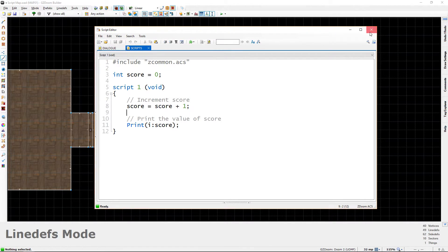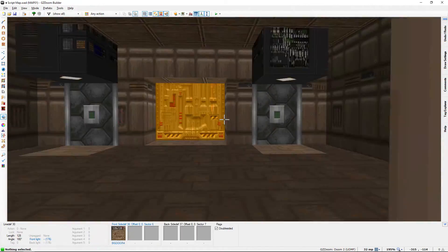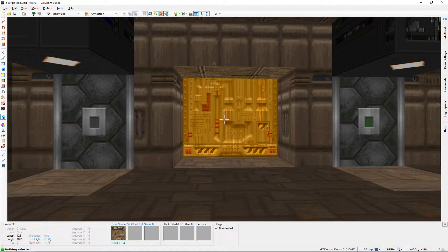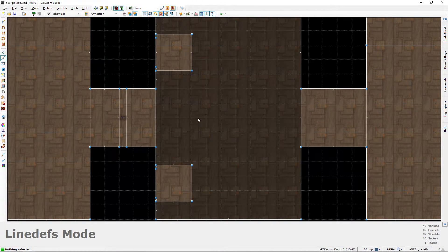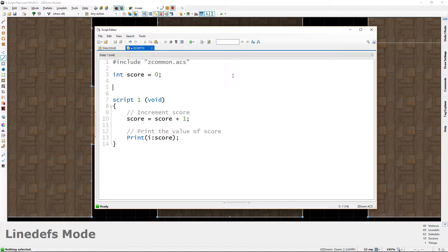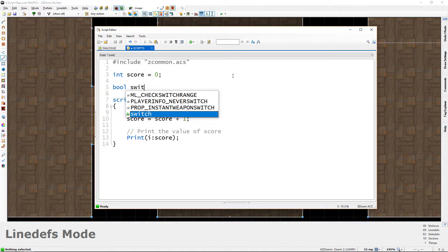Now let's move over to our double switch setup. We want both switches to have to be flipped in order for the door to open. This is where conditional statements come into play. Let's open the script editor and create two brand new variables — this time Boolean variables instead of integers. Boolean variables can be either true or false, which makes them really good for switch situations.